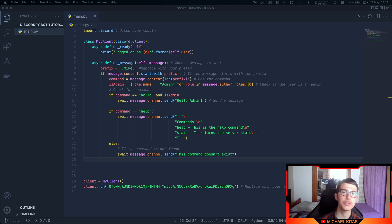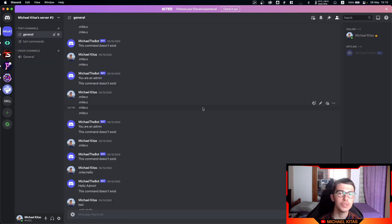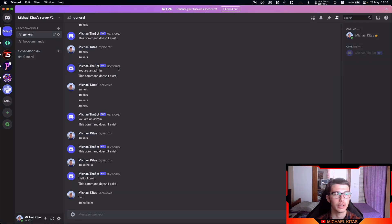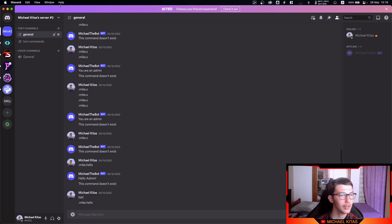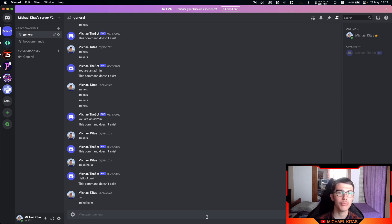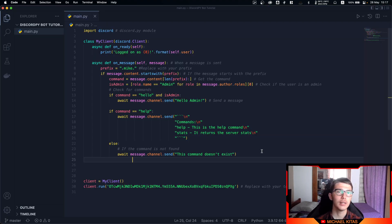Hello everyone, my name is Michael and welcome to another episode in this discord.py tutorial series. In this video we will see how we can restrict channels — enabling bot commands only in a specific channel. For example, we will enable bot commands in the bot-commands channel but block access from general. If someone types a command in general, we will delete it and do nothing else.